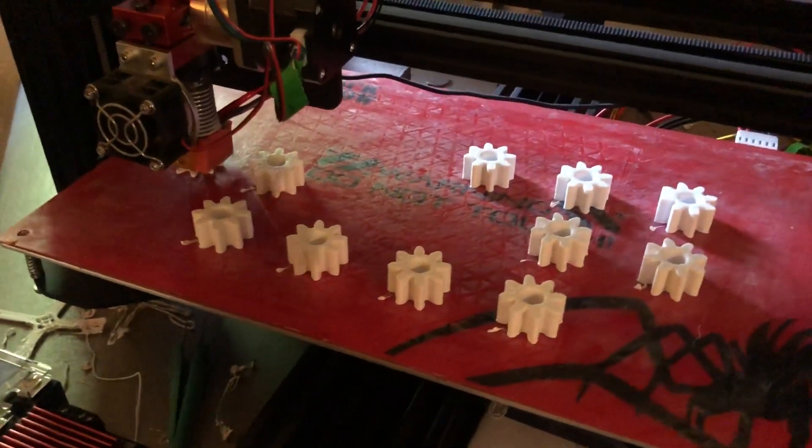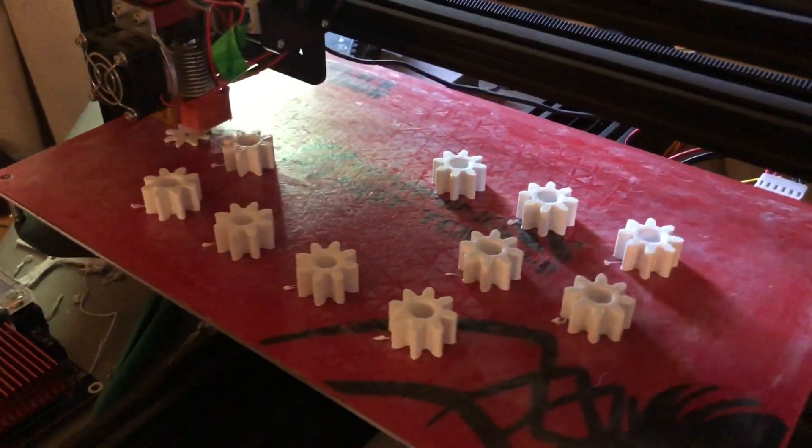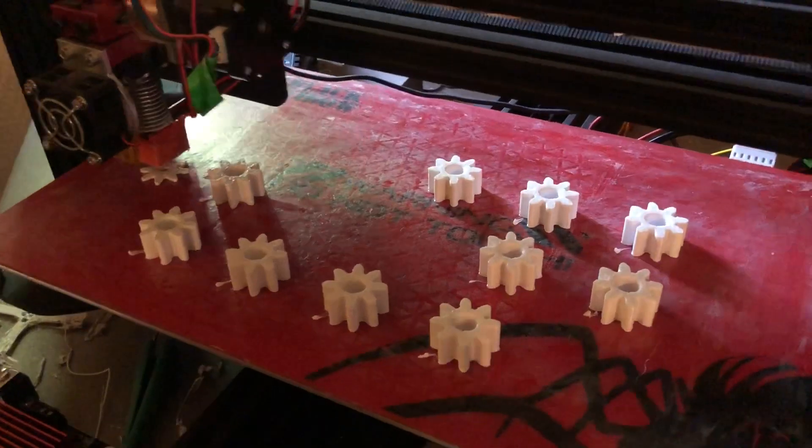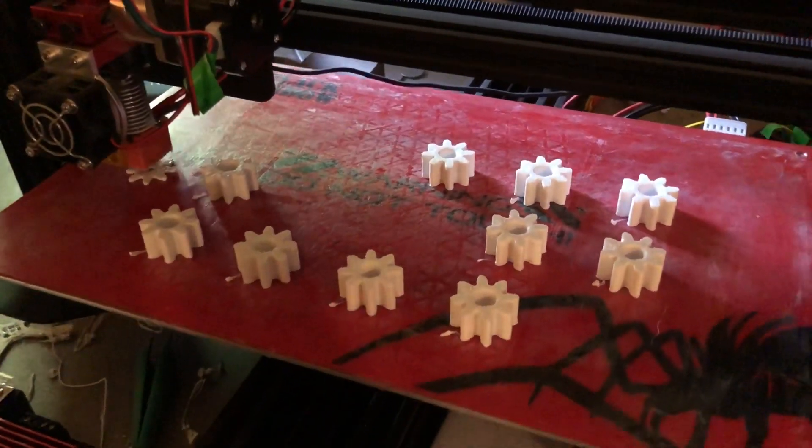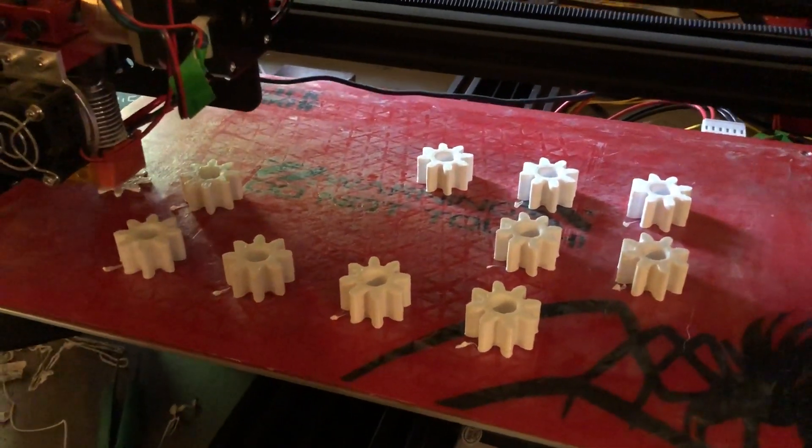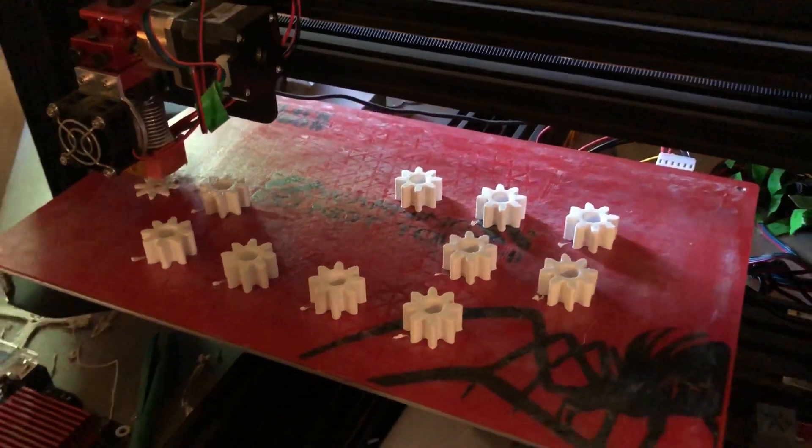But if you want to print a whole bunch of gears for Rover all at once, and Rover in this version has eight gears per wheel and four wheels, then you might want to print sequentially like this.